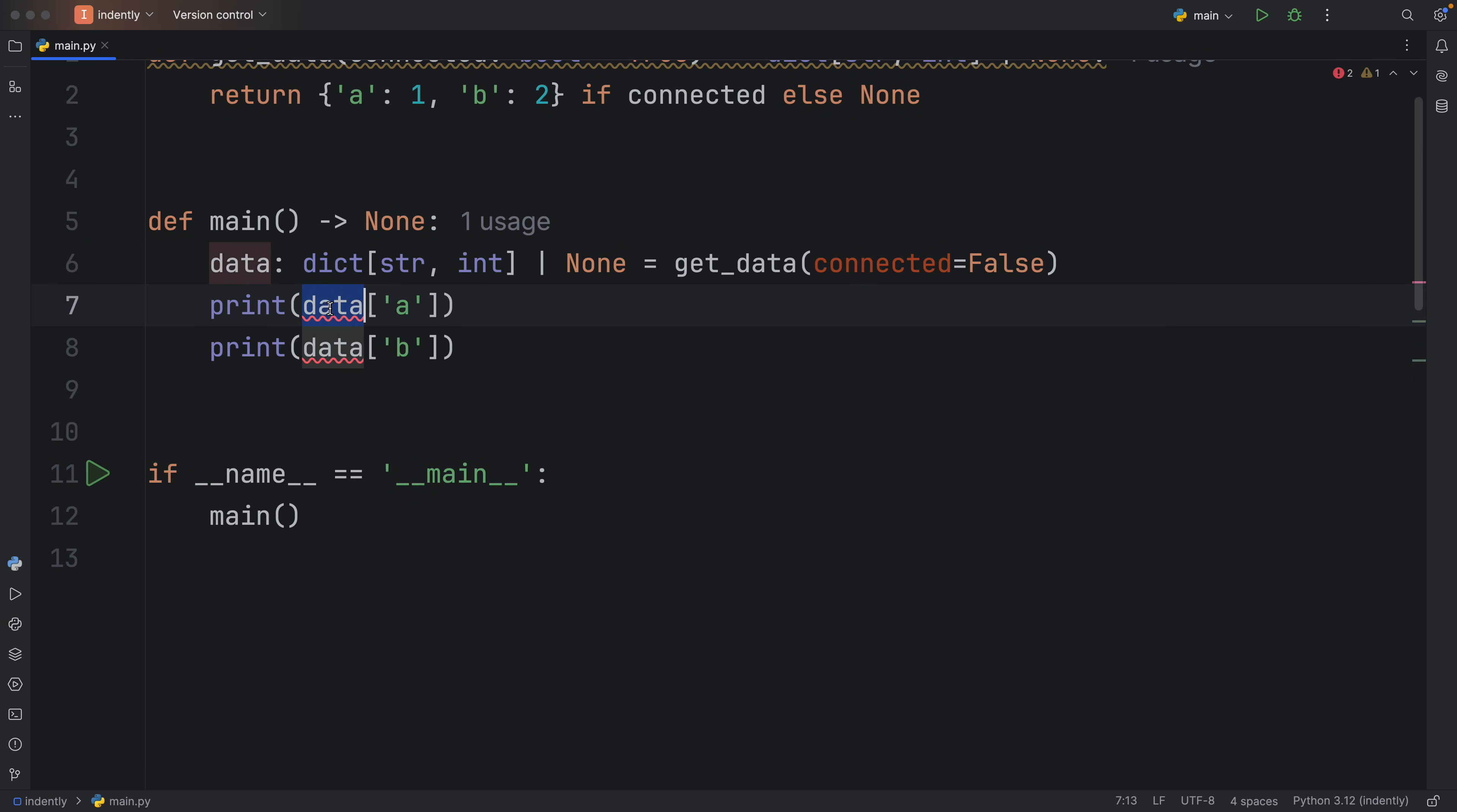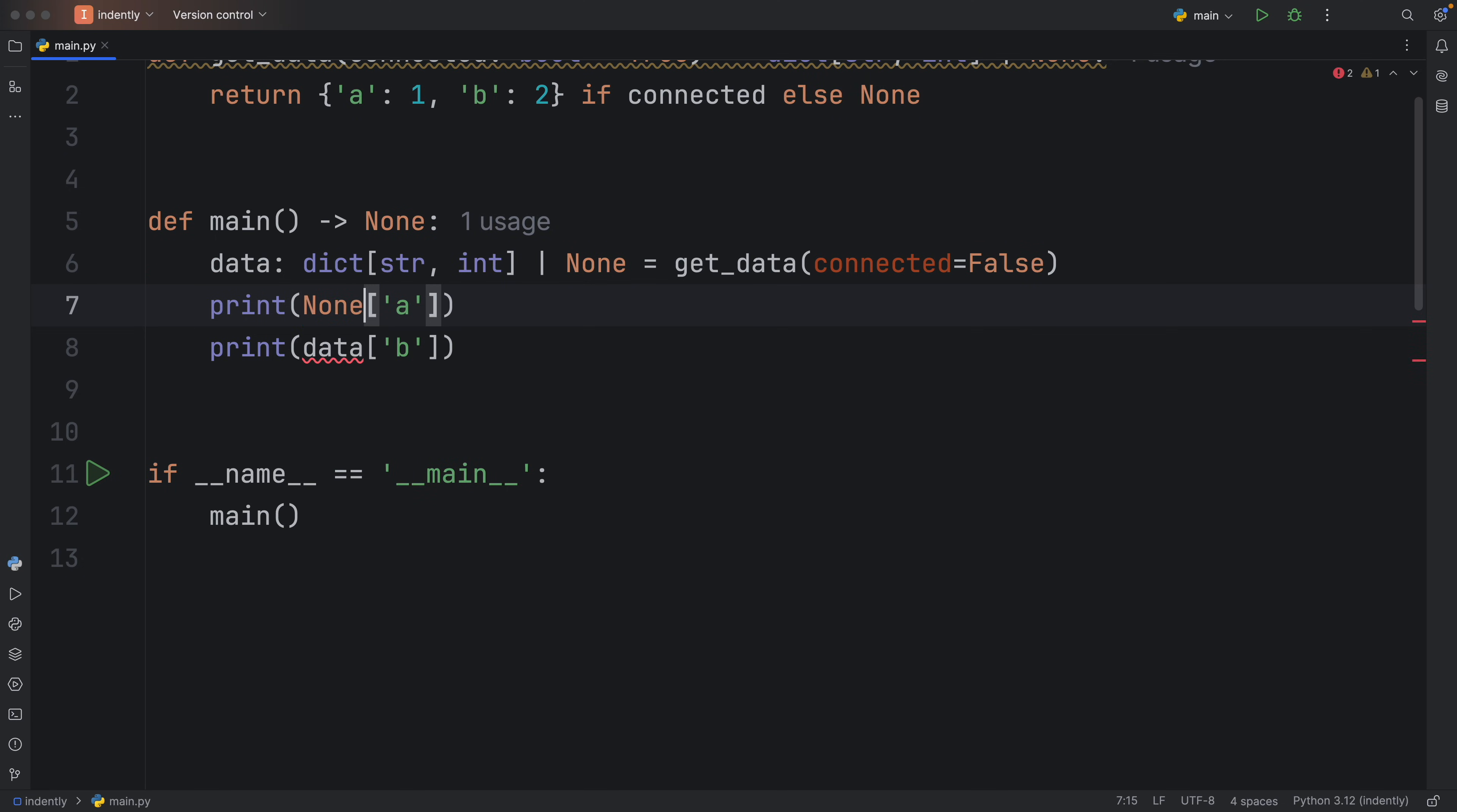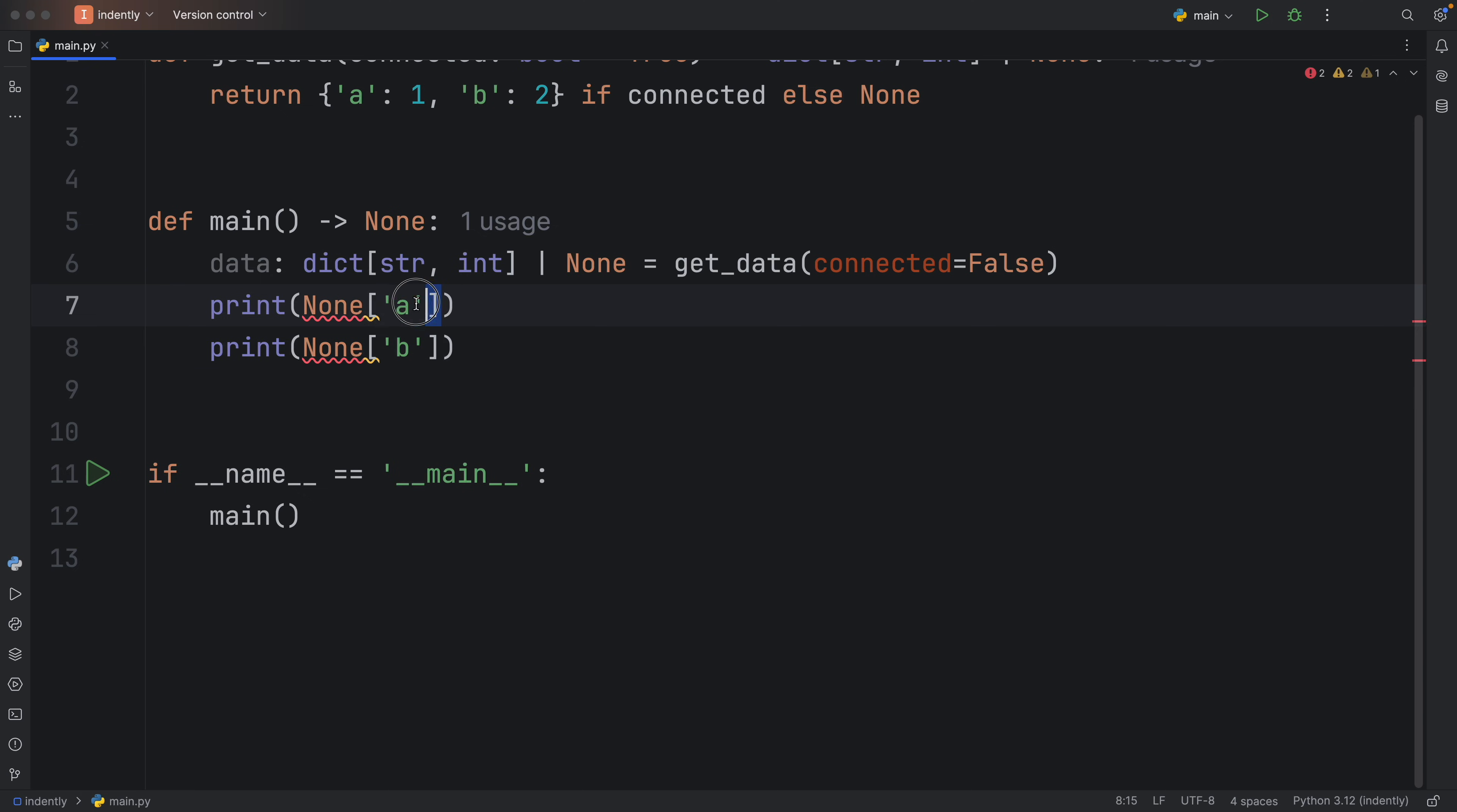And that's because instead of seeing the data or the dictionary here, what we actually got back is none. And we cannot perform this operation on none, we cannot perform that get operation on none.